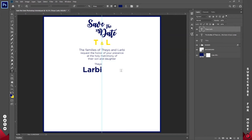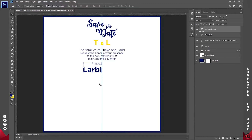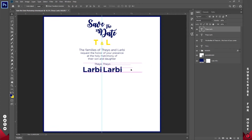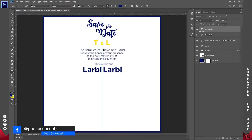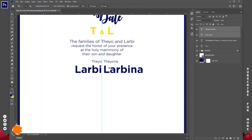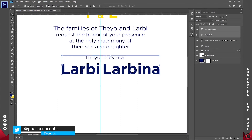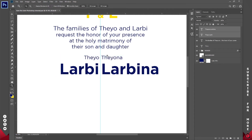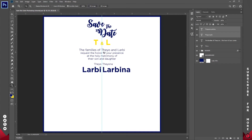I'll do the exact same thing on the right-hand side. Instead of copying and pasting, I'll just duplicate by dragging the layer onto the second icon from the right — that creates a duplicate. I'll move it to the right while holding Shift, then grab the type tool, highlight everything, switch to left align, and change the name to Theona Labina. Using the move tool, I'll bring both names toward the center and position them evenly.